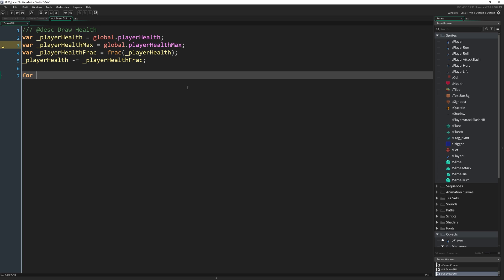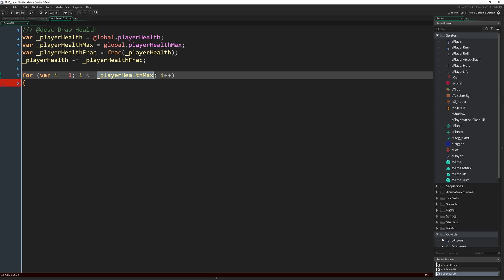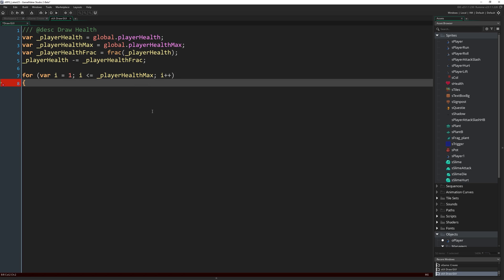You might see where this is going in order to allow us to draw however many hearts we need to draw. Now what we're going to do is we're going to use a for loop to draw our heart sprite several times in a row in the top left of the screen based on these two values. So I'm going to write for (var i = 1; i <= _playerHealthMax; i++). Remember that the first frame is a full heart, the second frame is an empty heart, and then the rest of the frames are different fractions.